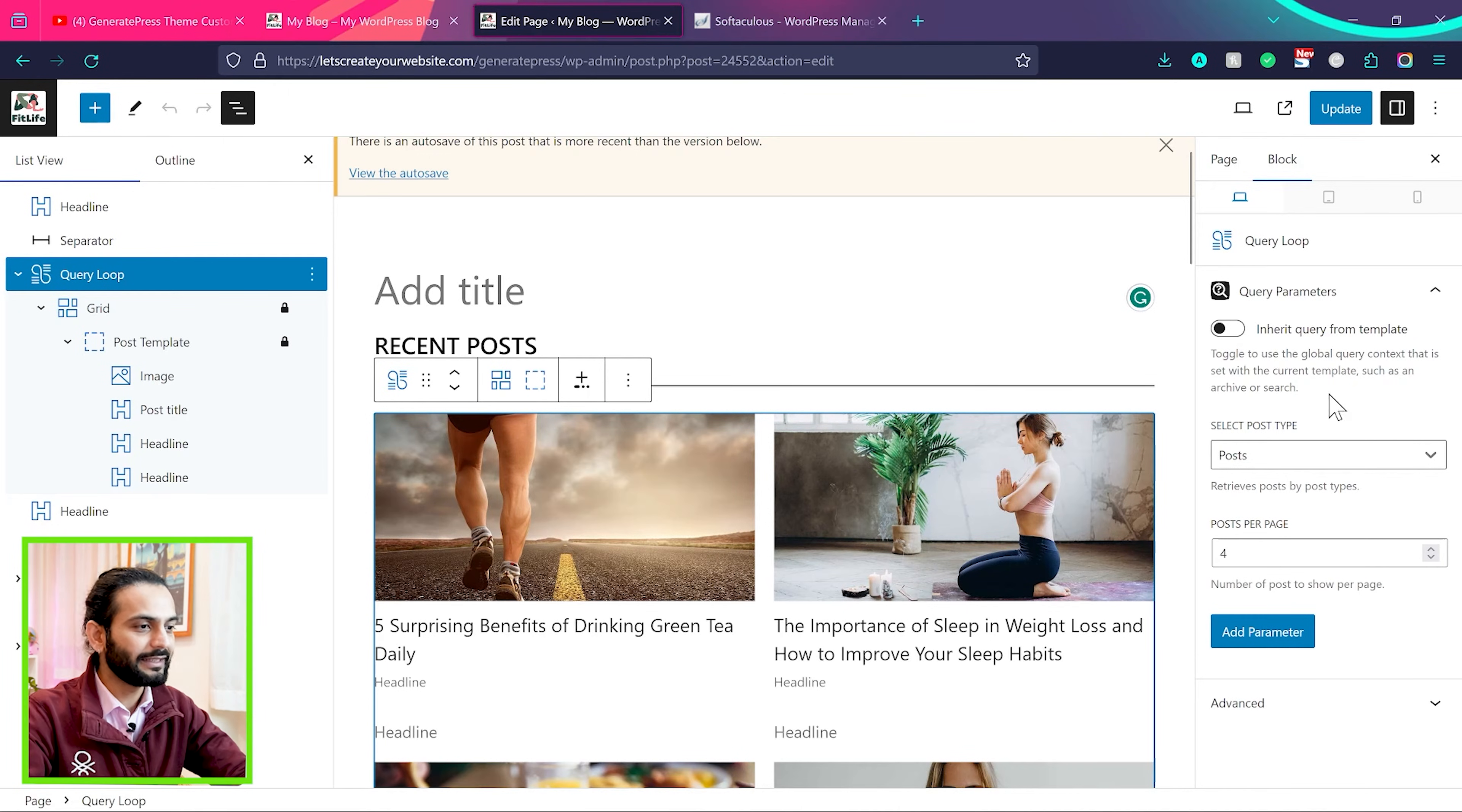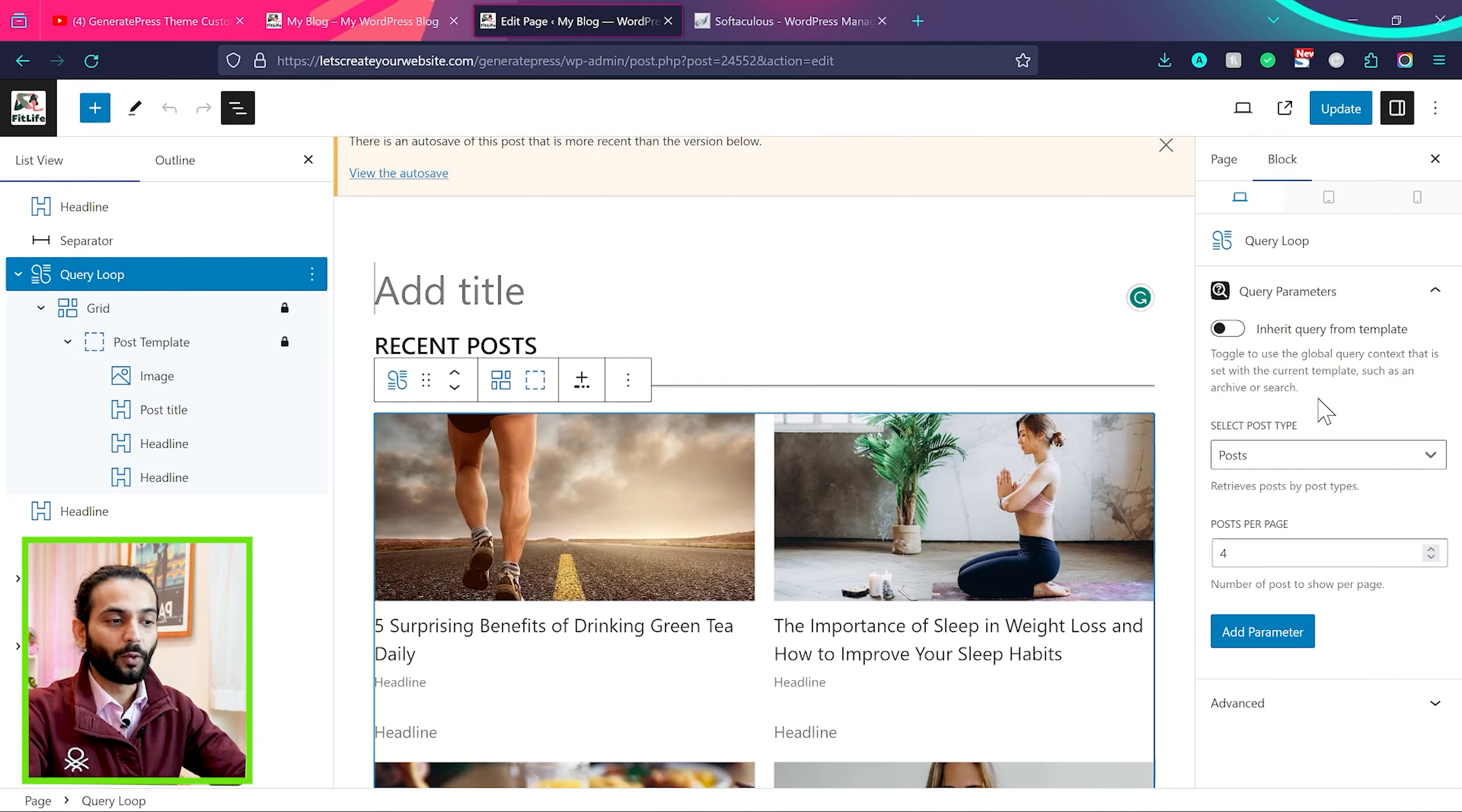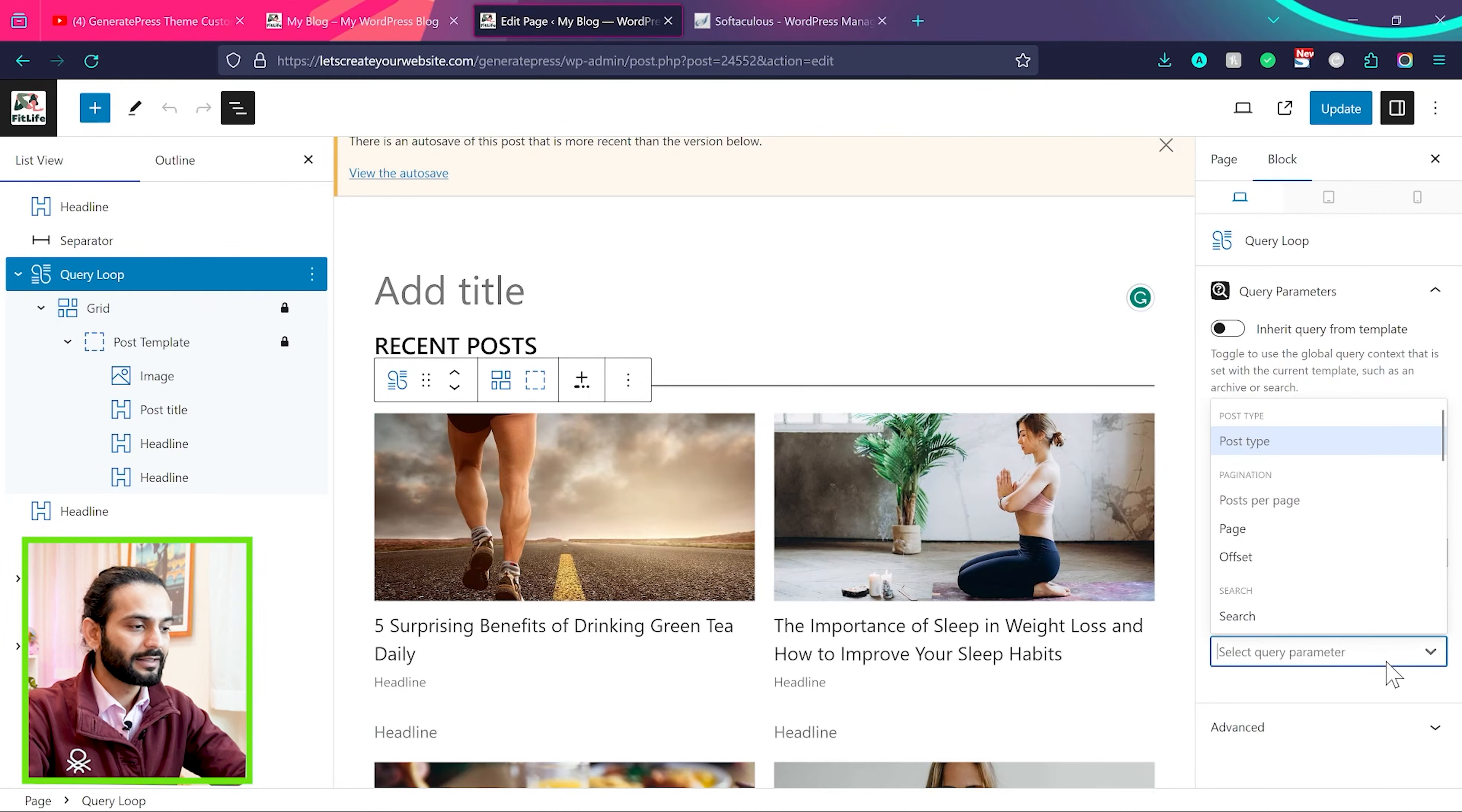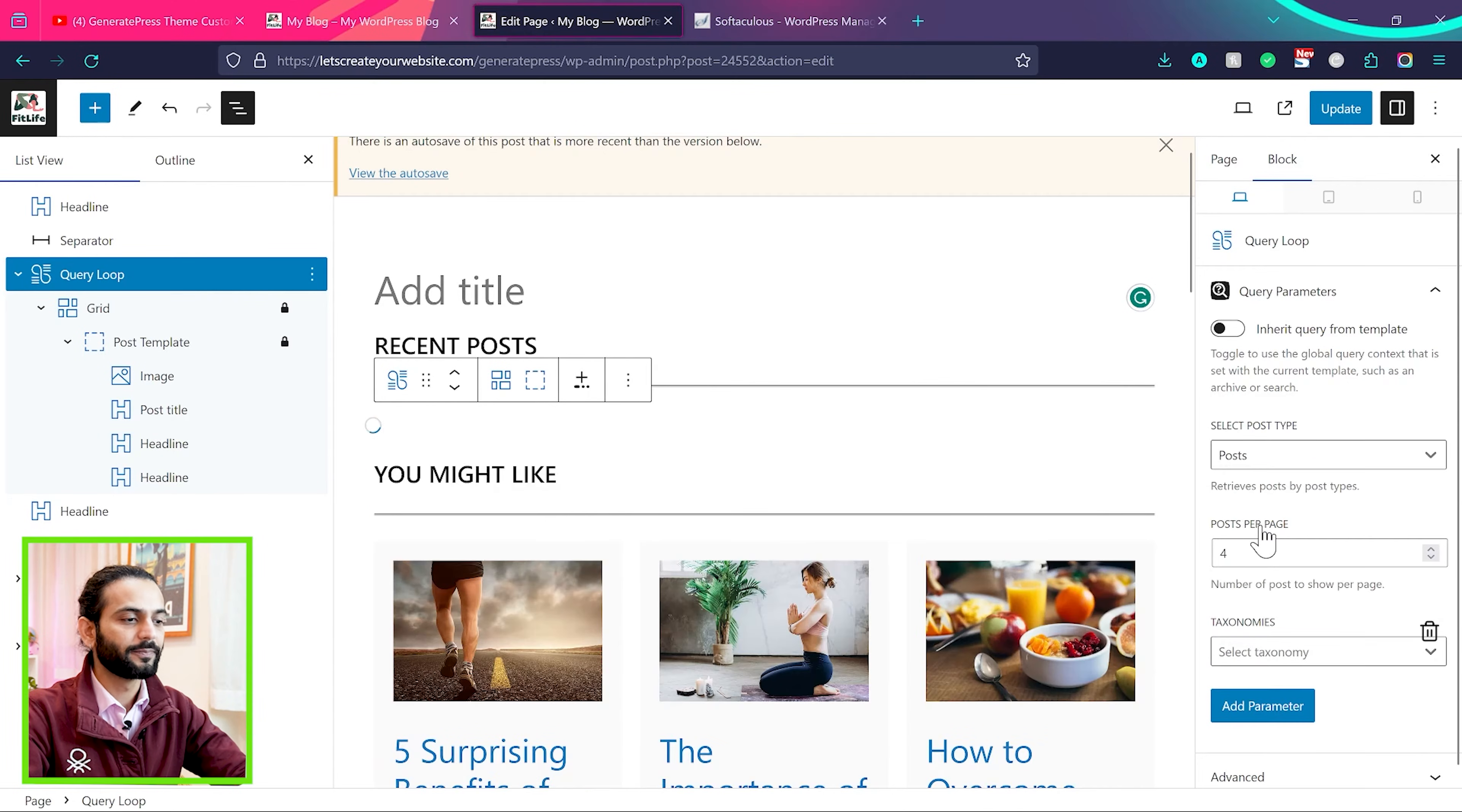On the right side, you can see there are multiple options. So now what you need to do here to change the post in different section, you can add parameter here. Click on add parameter and then from here select and then click taxonomies.